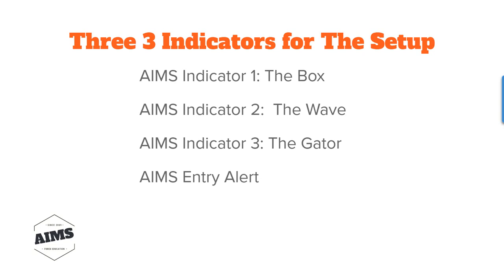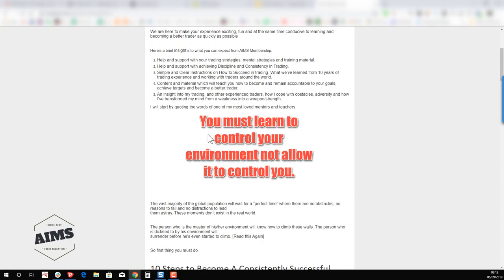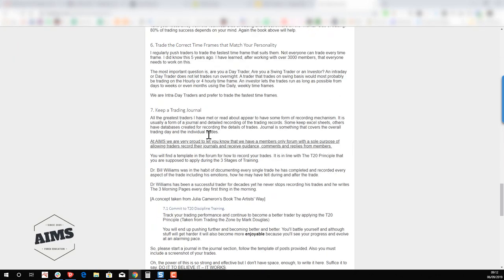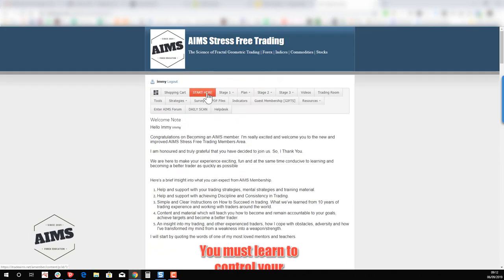So now let's go to your members dashboard. I have logged in as myself — we will download the indicators, install them, and apply the template as well. This is the members area which you're probably inside already watching this video. It shows your name and username; mine is Amy. Ideally you would have gone to the 'Start Here' page and read through all of that.